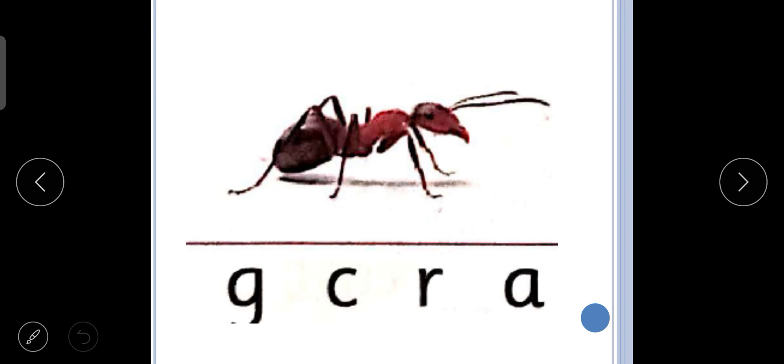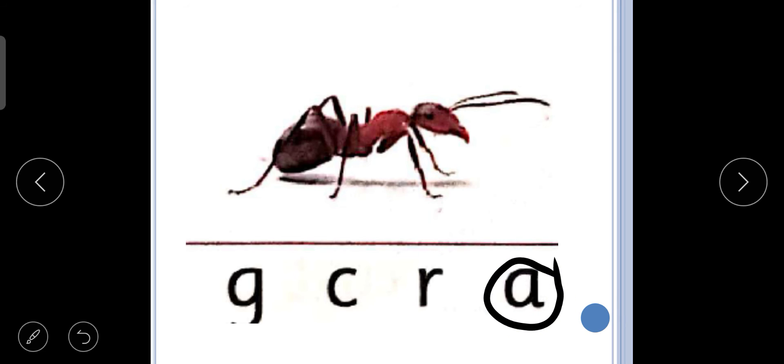Next is A, a, ant. A, a, ant. So we will circle letter A.